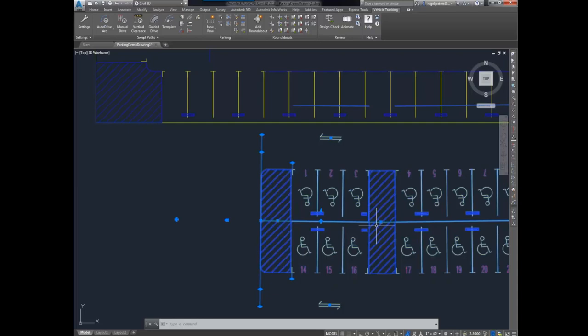You can define the line width of the striping, and you can explode and project onto 2D. Vehicle tracking is separate from AutoCAD Civil 3D — it requires a vehicle tracking license and can be used in AutoCAD, Civil 3D, and Bentley MicroStation. The way to get vehicle tracking now is through the AEC collection, which is the only offering — it's no longer a separate product. So if you have the AEC collection, you have a license to use this.